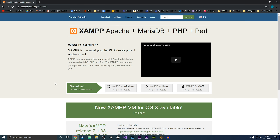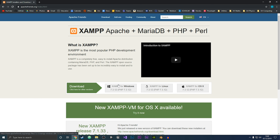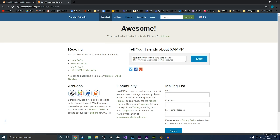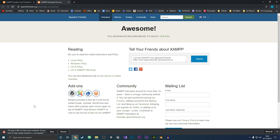What you want to do is just go to the download page and download for your operating system. I'm on Windows so I'm going to click XAMPP for Windows, and it will just start downloading. I'll see you when it's finished.